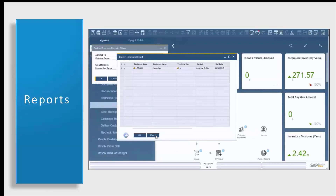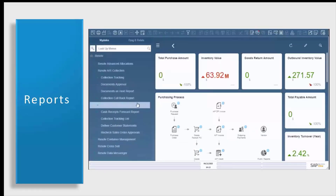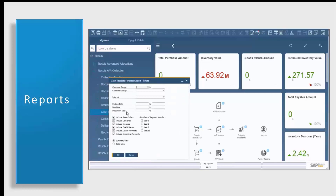Last but not least, let's take a look at our cash receipts forecast report. This report is going to allow you to see your forecasted cash flow — a great opportunity for your manager or the head of your department to see the possible incoming cash flow. Again, we can filter by customer, customer group, specific interval, posting, due, or document date, and we can also decide which documents we're going to include in our reports. I'm going to leave all of my filtering criteria blank and I'm only going to select my invoices and my sales orders. Note that you have an option for a summary view or a detailed view. The summary view will give you an overview and the detailed view will give you more information about each document. Let's leave it on summary view and click OK to open up our forecast report.